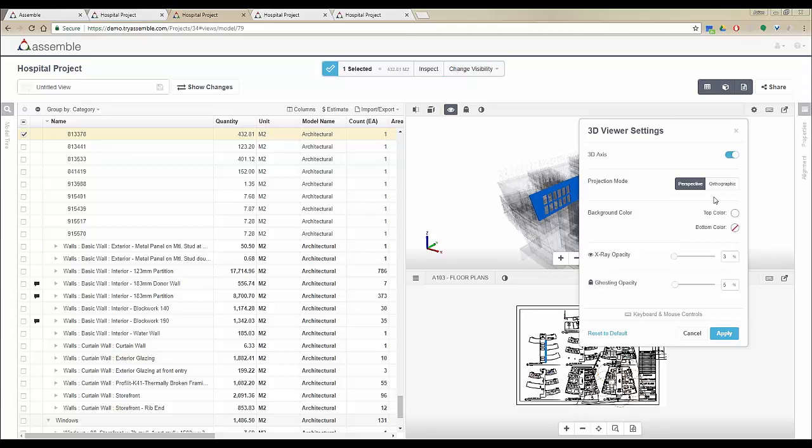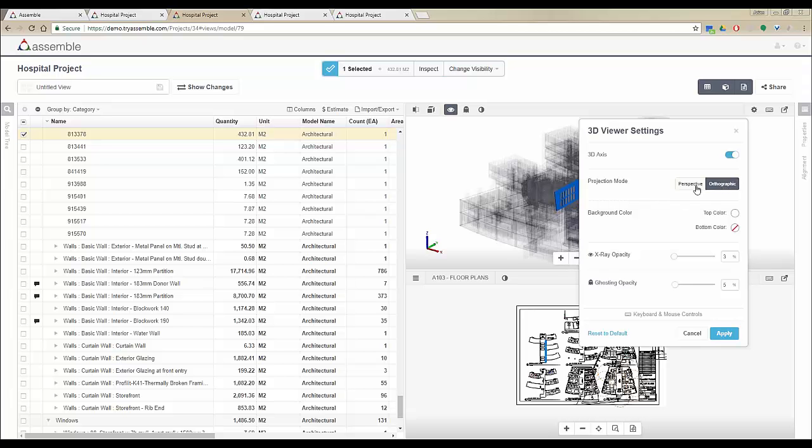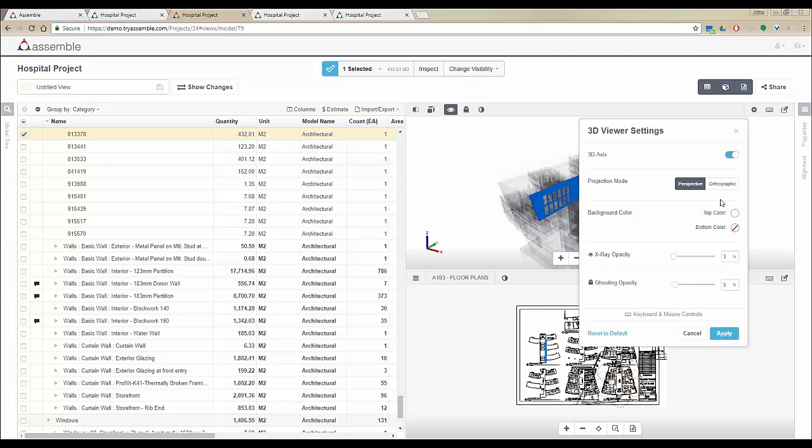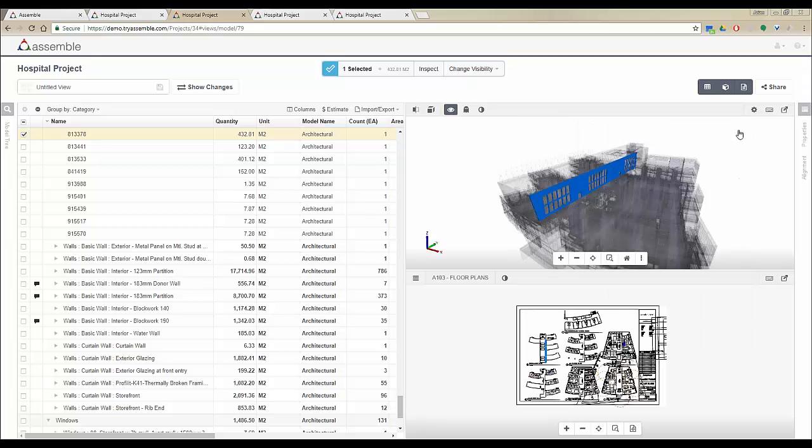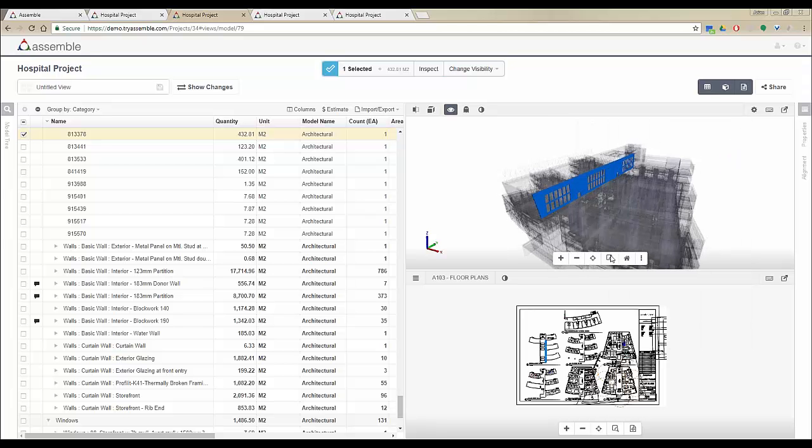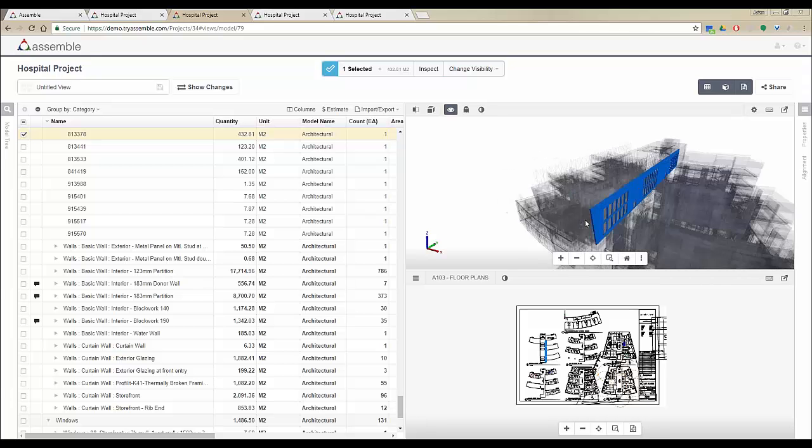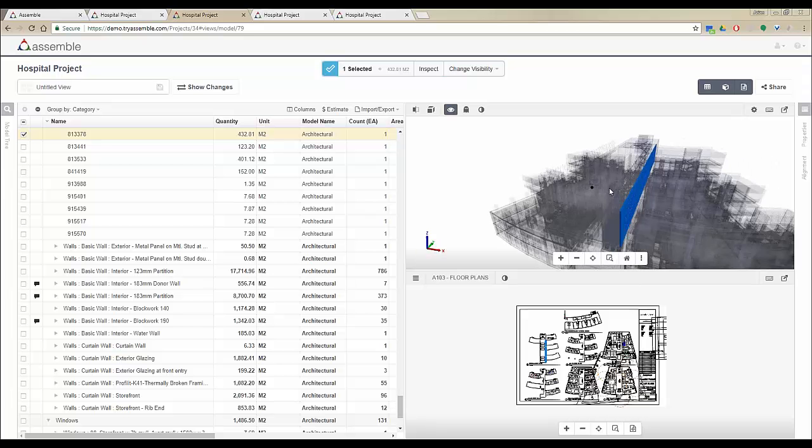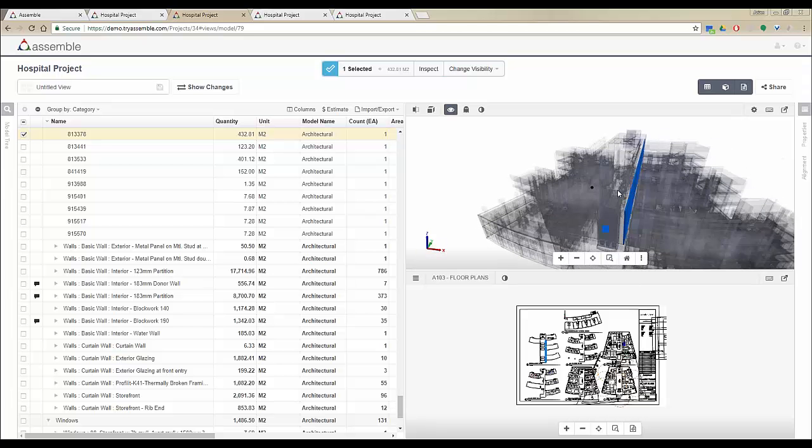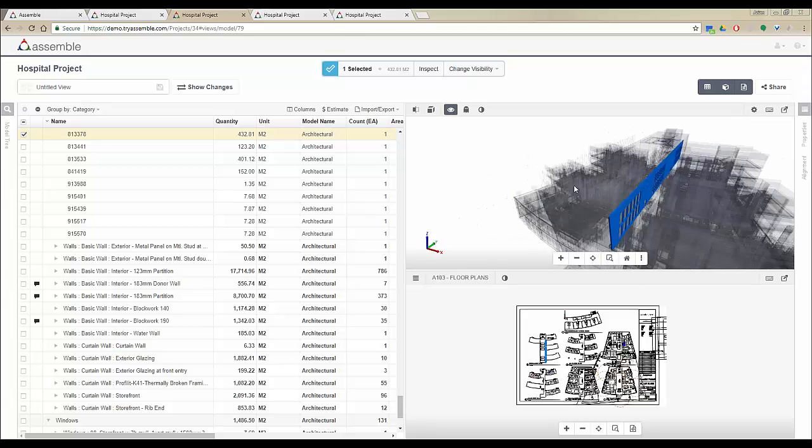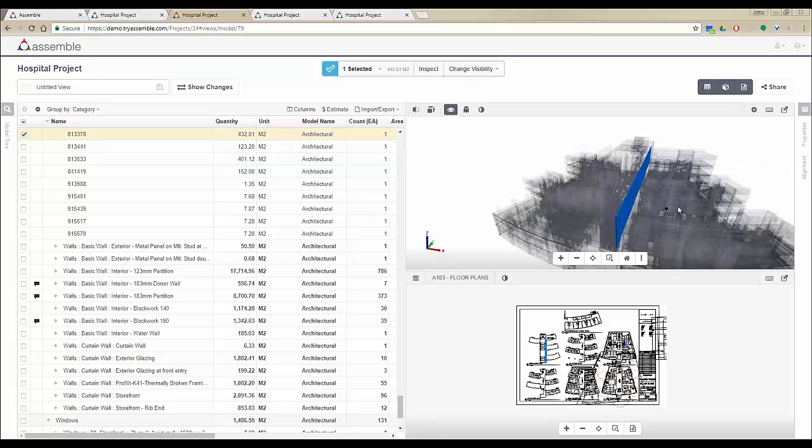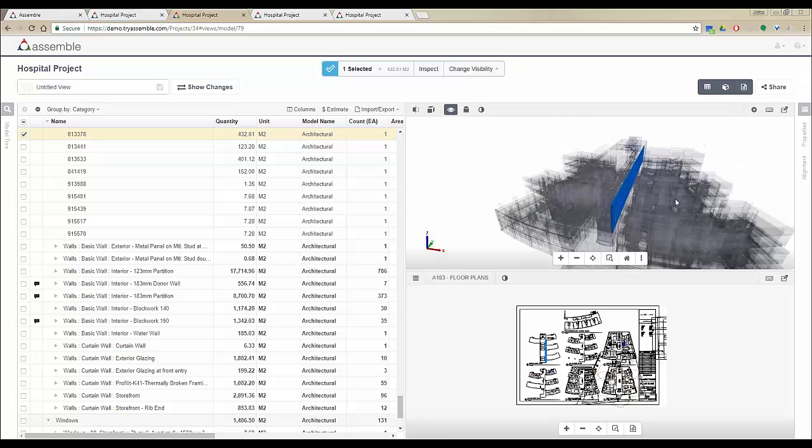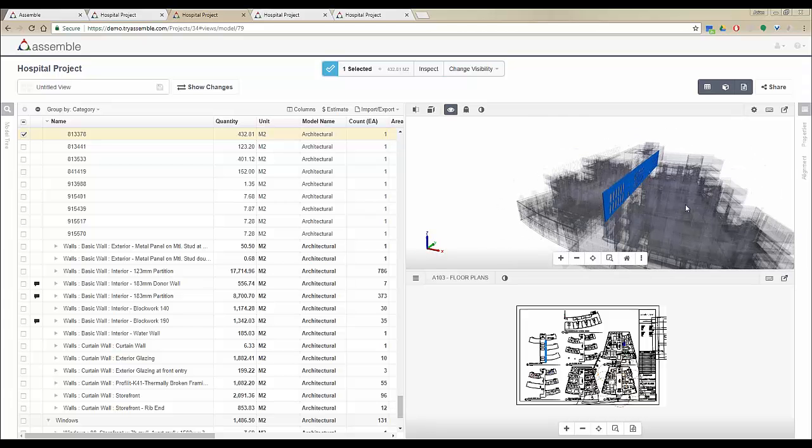We've added some new functions as well like the orthographic mode, and you can switch between these two. We've also added the marquee zoom where you can drag a window in Assemble to zoom into that window for you. This is especially helpful when you want to reset the center of rotation and the center of panning and spinning the model.